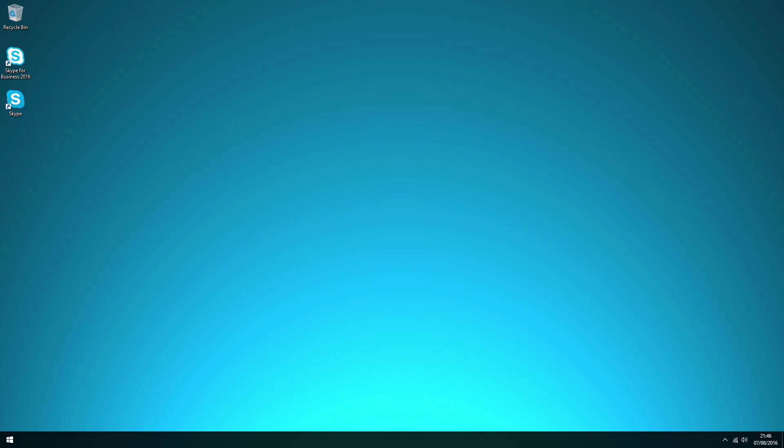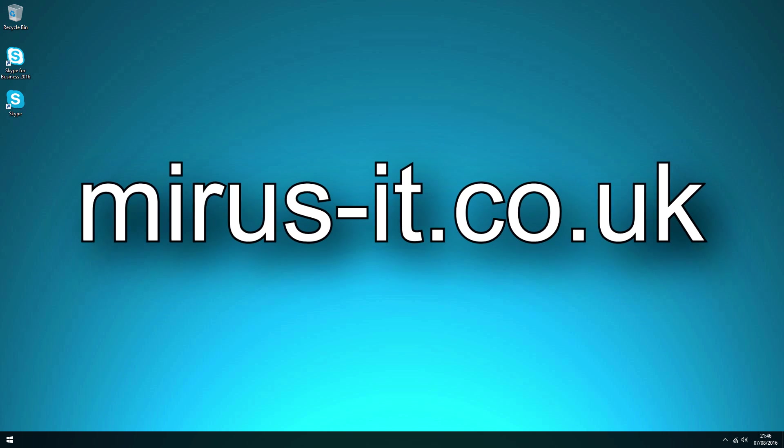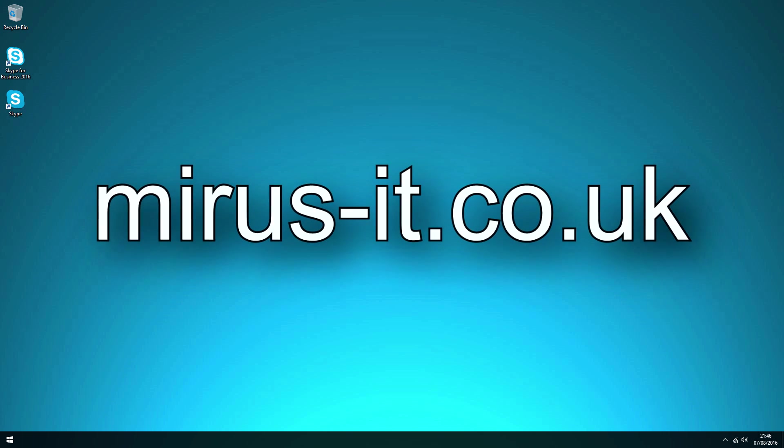If you didn't know what Skype for Business was, then I hope you have a rough idea now. For support on this product and to find out how Office 365 can enhance your business, go to myrus-it.co.uk.